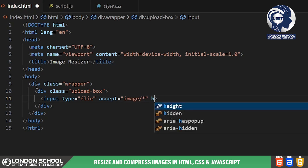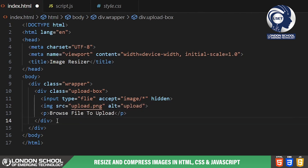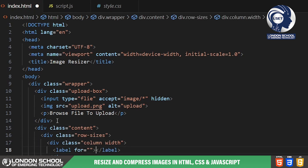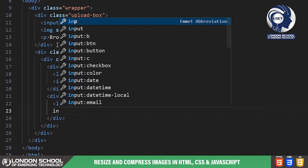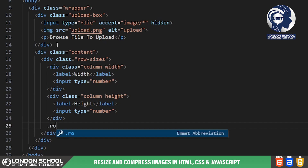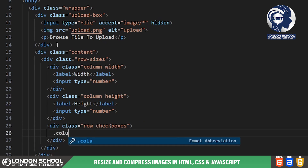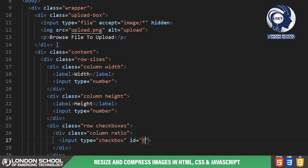Moving on to the body section, we have our main content wrapped inside a div with the class 'wrapper' for structuring purposes. Inside the wrapper we have the upload box where users can select an image file. It consists of an input element of type file with the accept attribute set to image. The actual file input is hidden and we display an image icon alongside a text prompt. Next we have the resizing options section, where users can specify the desired width and height using number input elements. Additionally, we provide checkboxes for locking the aspect ratio or reducing the quality of the resized image.